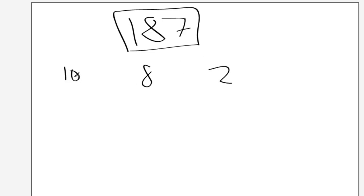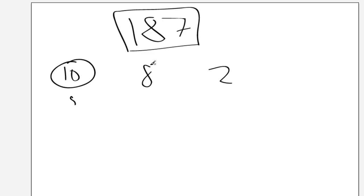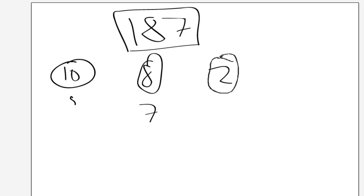So this number pretty much means you can't have this amount in one column. So we can't have 10 in one column, we can only have 9. We can't have 8 in one column in octal, we can only have 7. We can't have 2 in one column in binary, we can only have 1.